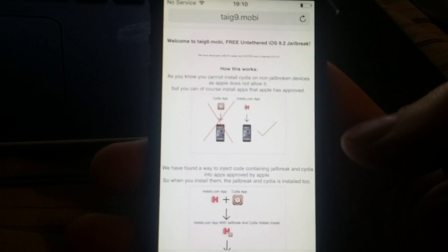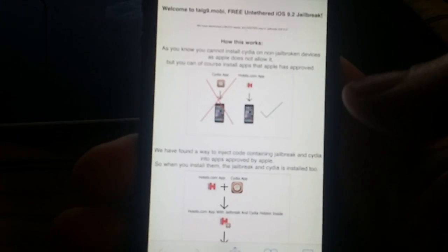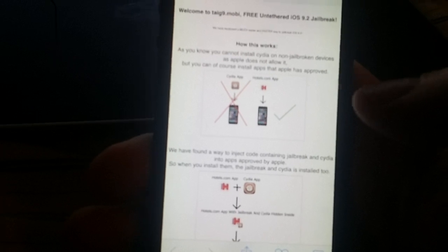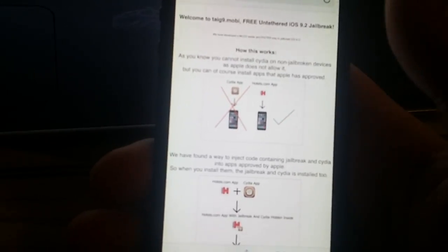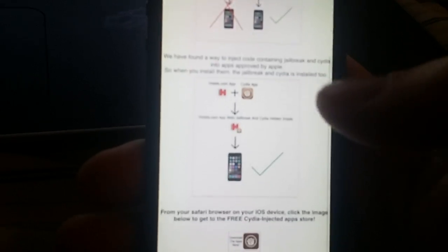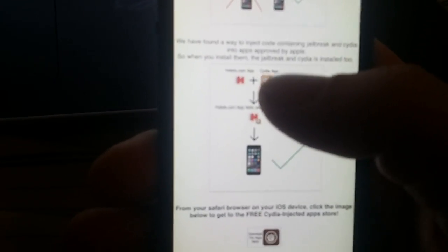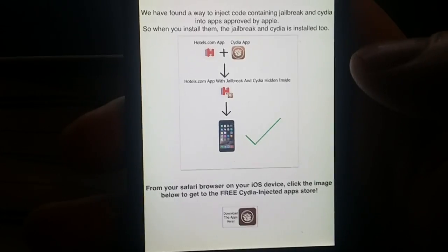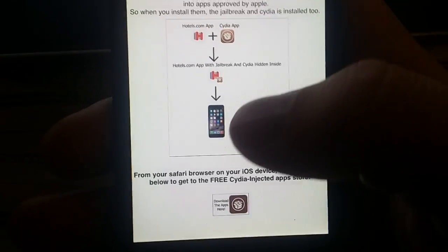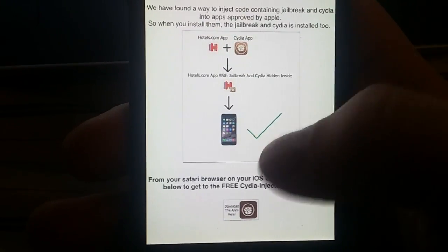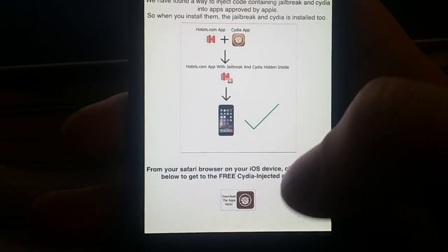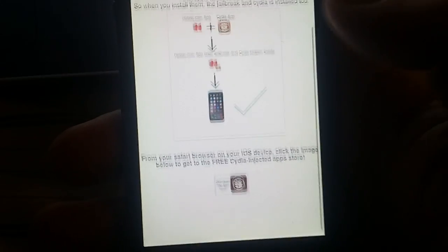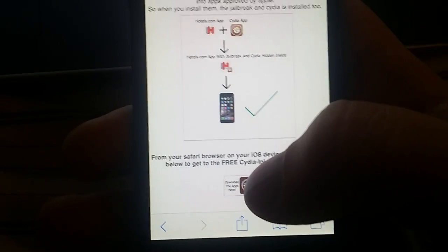And here they explain that you can't install Cydia on a device that is not jailbroken, but you can install regular apps that Apple has approved. So the taigi team has found a way to hide Cydia inside approved applications. They have injected Cydia into approved applications that you can install.